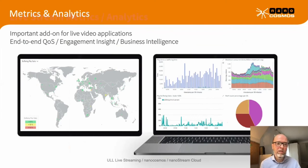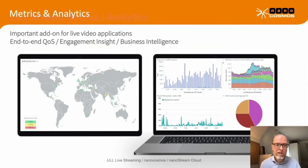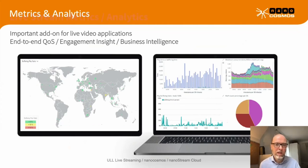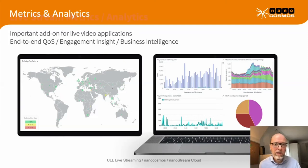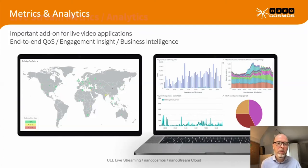To get full insight into quality of service, we created a metrics and analytics platform. We collect metrics from players and servers anywhere in the world — useful for our support team but also giving customers business intelligence about the number of viewers, volume, quality of service in different regions, and any impact on quality like buffering, which would kill the user experience. You get full insight into QoS and QoE for your live streaming application.